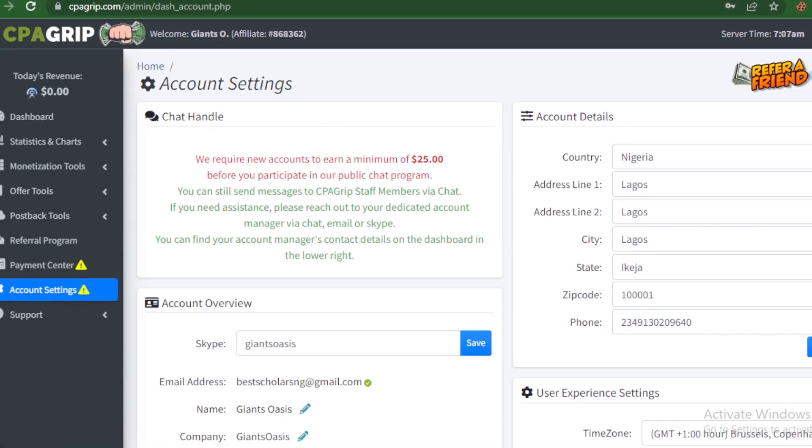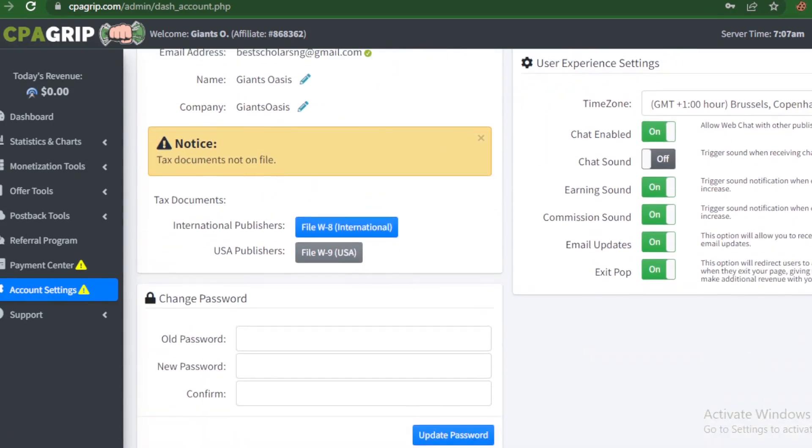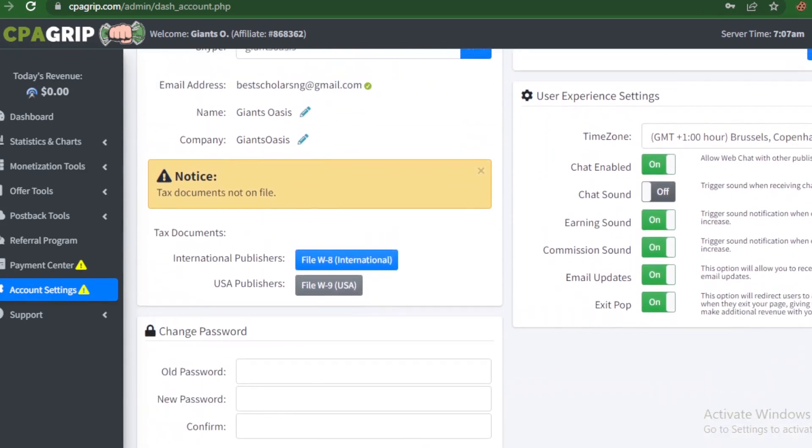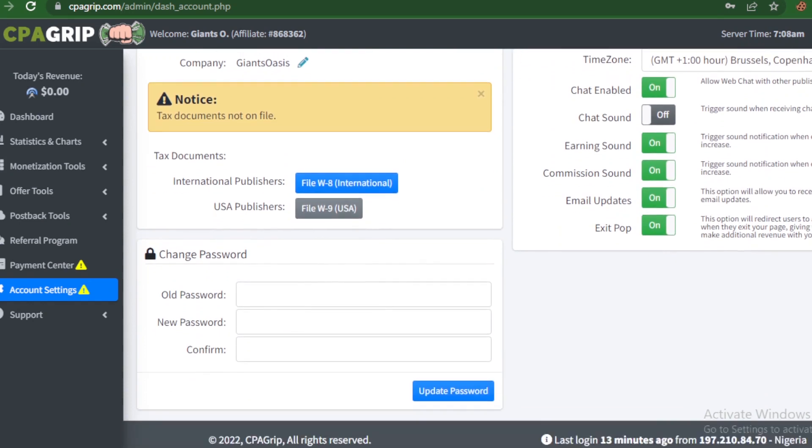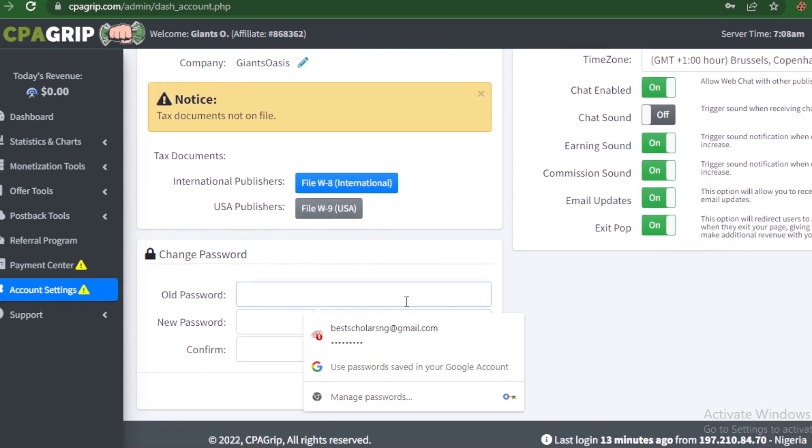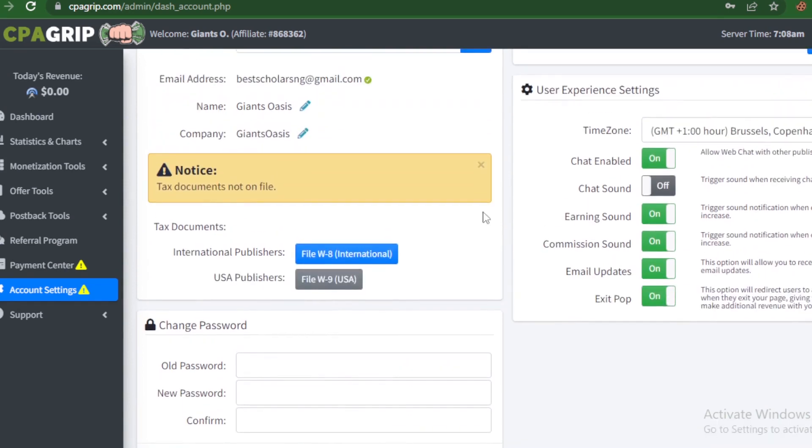When you've clicked on that, you see some of the information that you've entered while registering. Right here, if you also want to change your password, you can equally do it from here. So this is for old password and new password. What we're interested in right here is the tax document section.